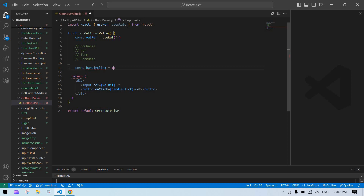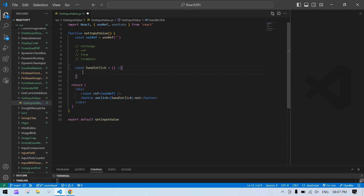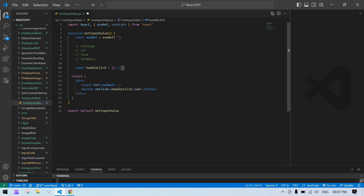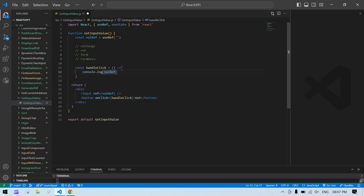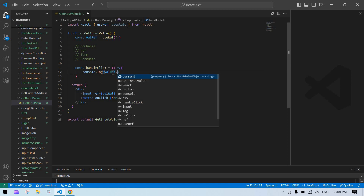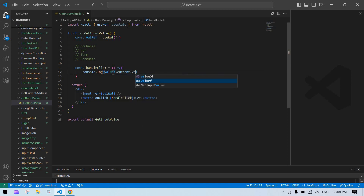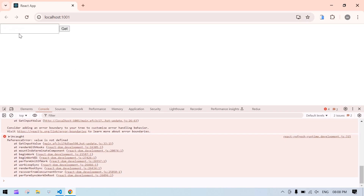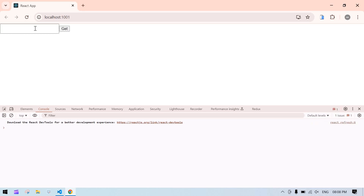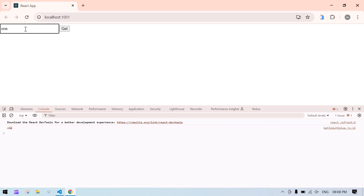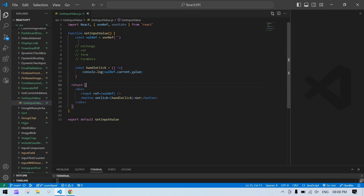I create the handleClick function and inside it I add a console.log. To get the ref value I use valRef.current.value. I save this, go to the browser, refresh the screen, type something like '1', click Get — and you can see '1' is printed in the console. You're able to get the value using the ref method.